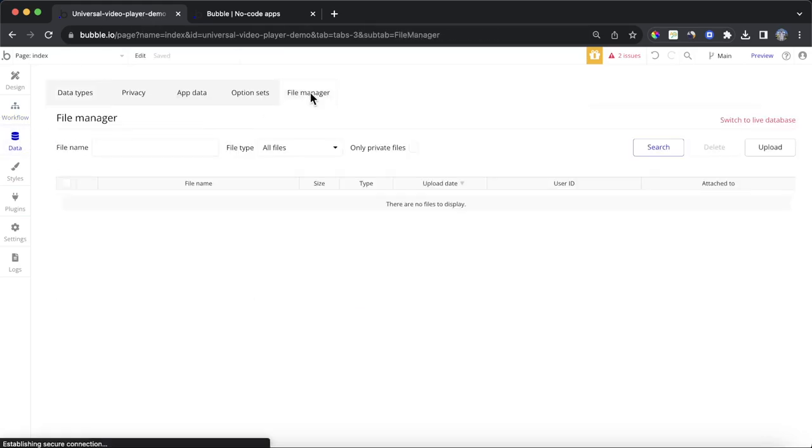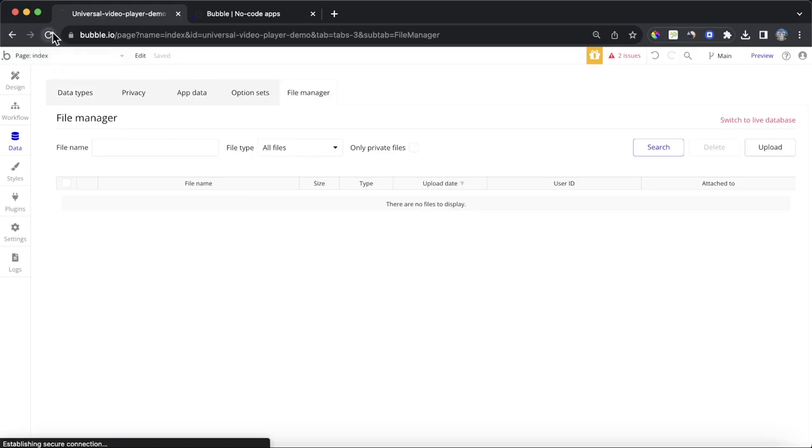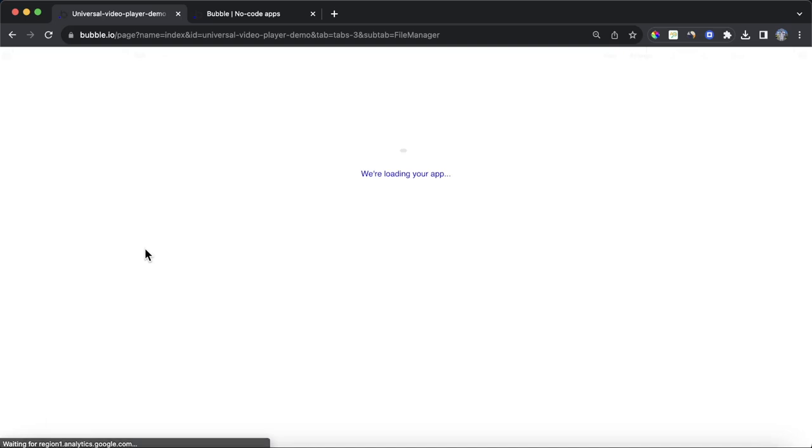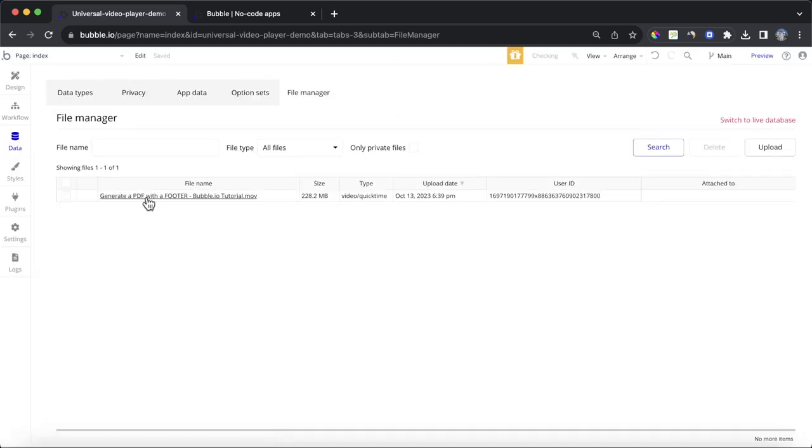The first place is in the file manager here. If we refresh our editor, we should see that pop up. And you can see there,